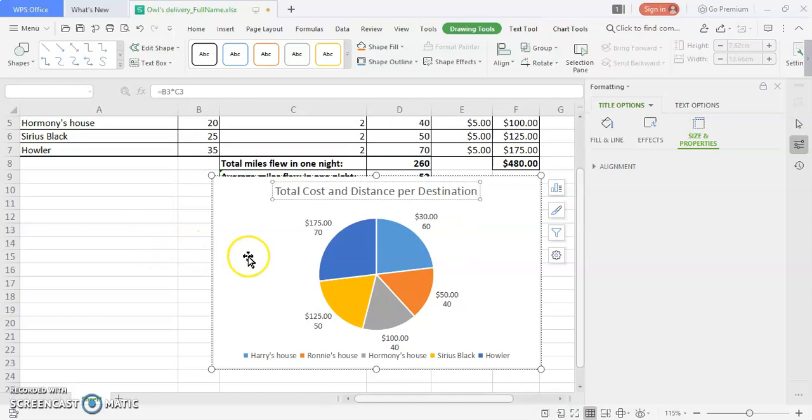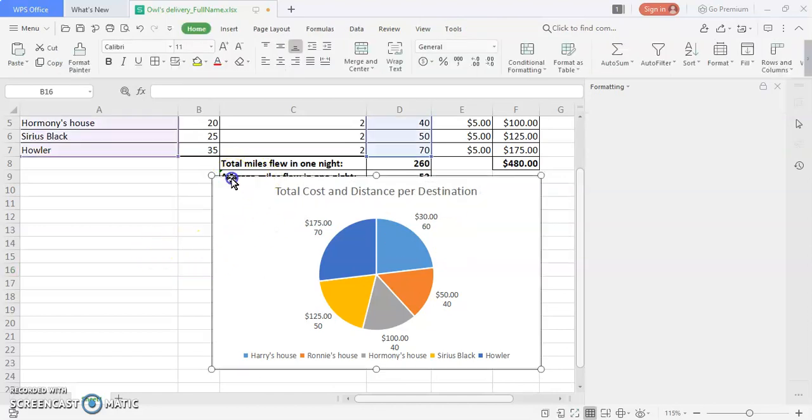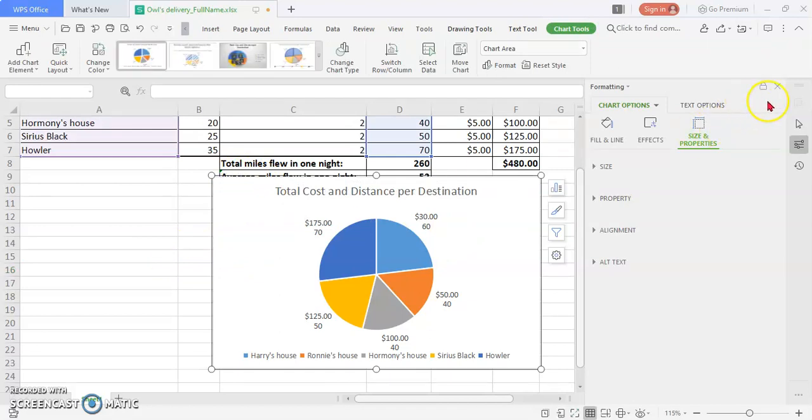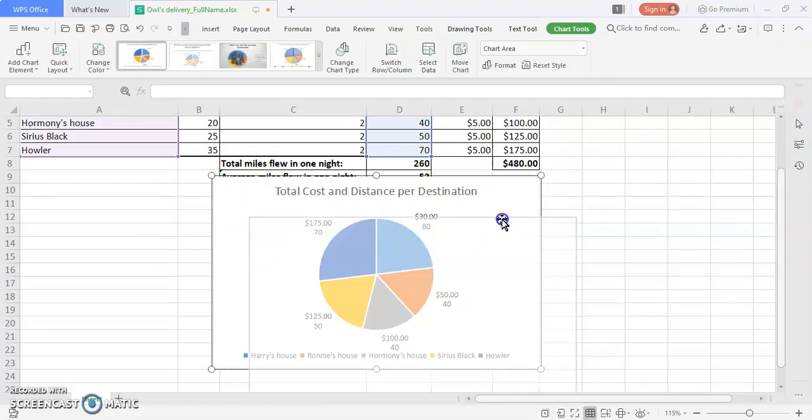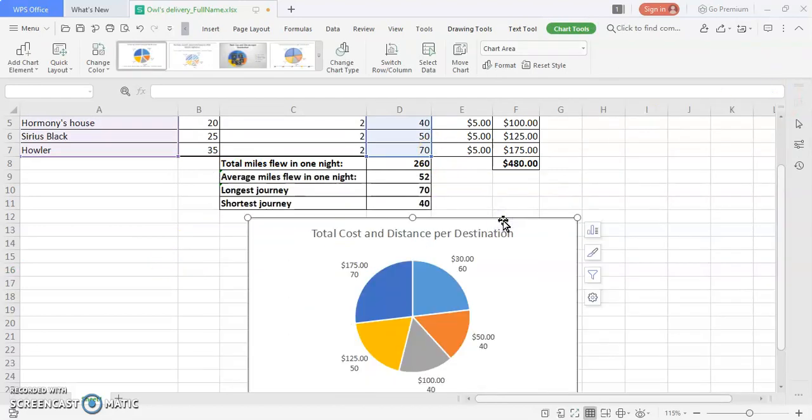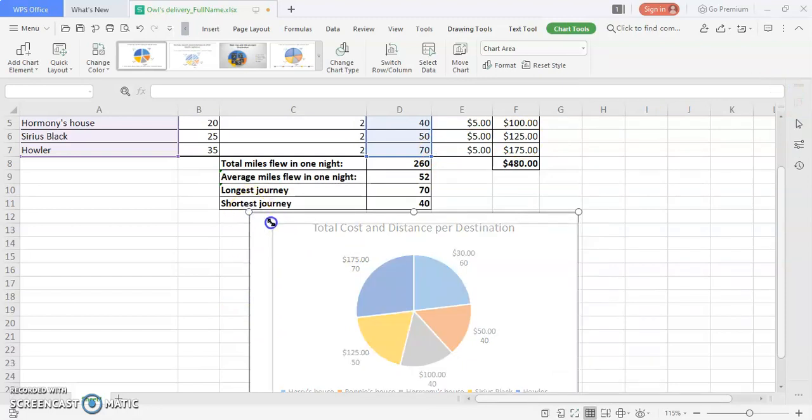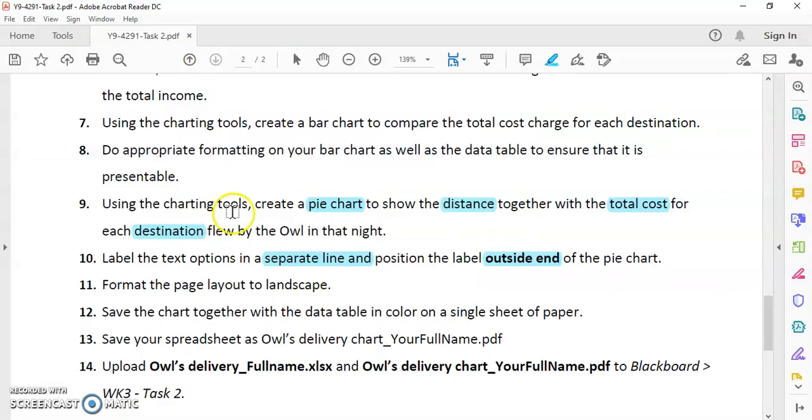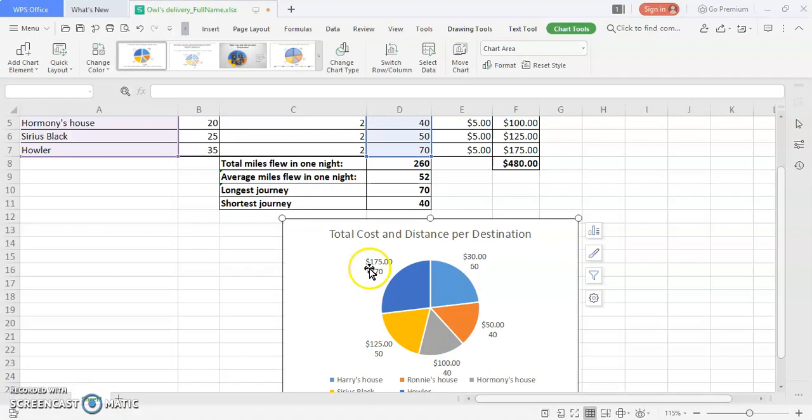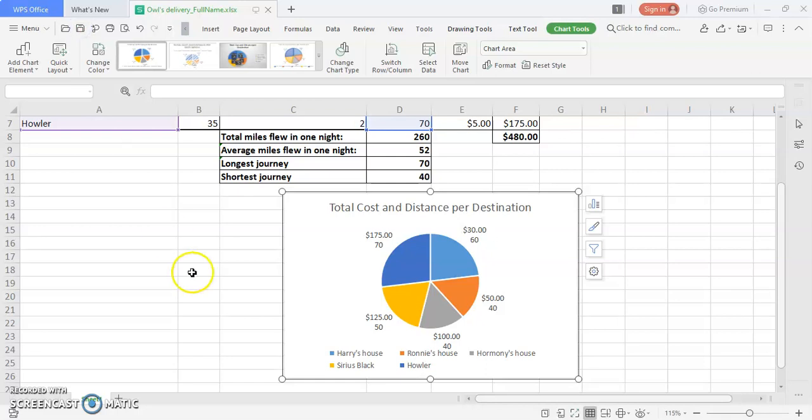This is what you can draw for your chart. Please remember to position your chart properly and rearrange them so that you are able to show the pie chart at the same time as the bar chart you created in question number seven. This is what you have to complete for task two. Save your work and submit your work to Blackboard. That's all for the video, thank you very much.